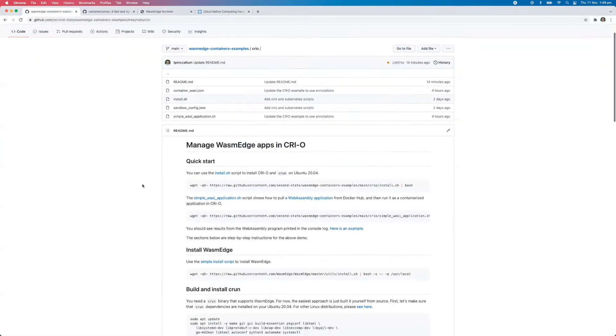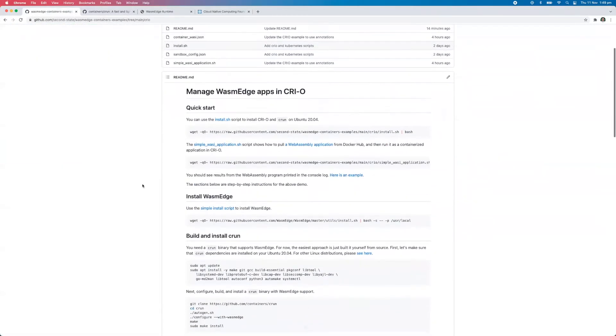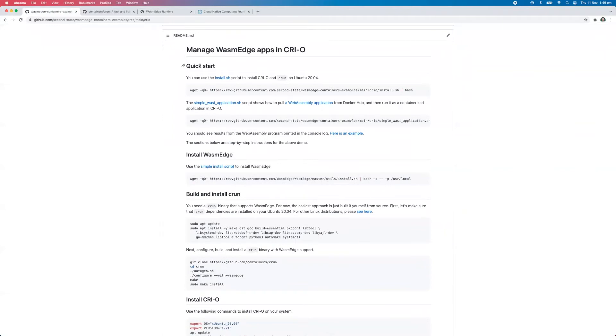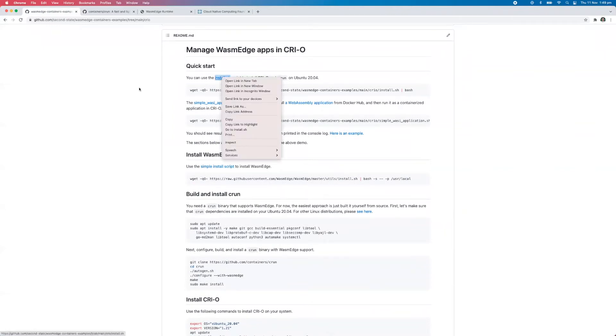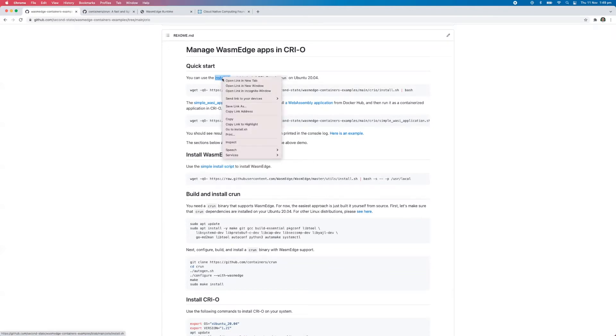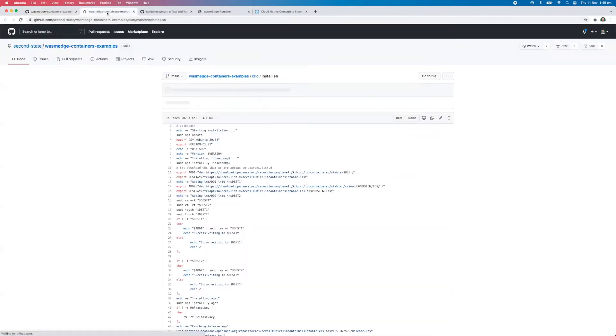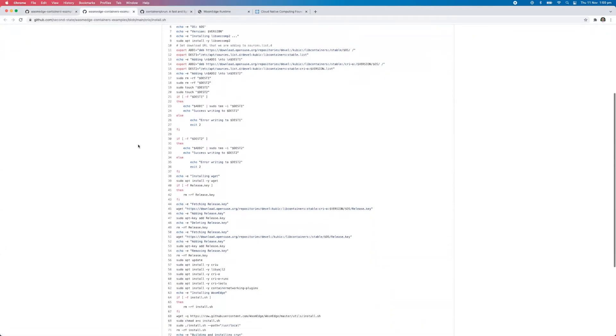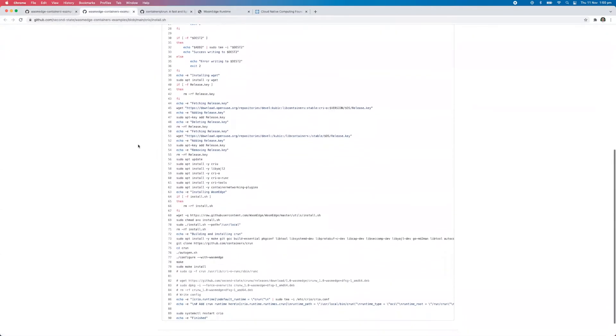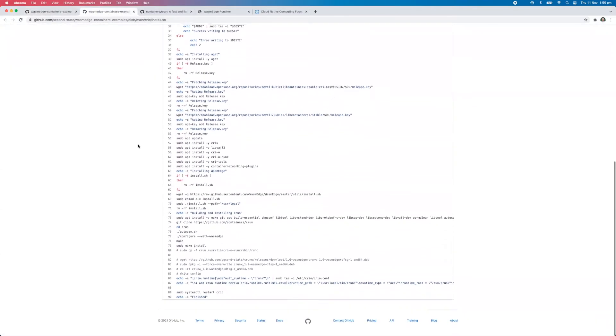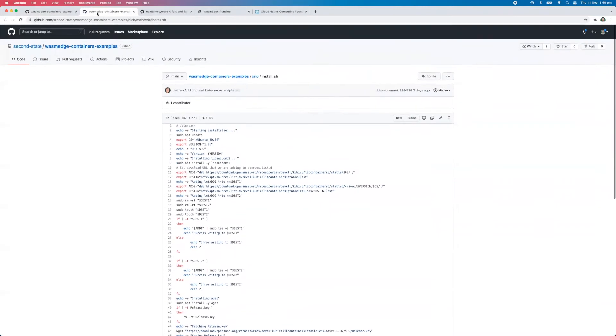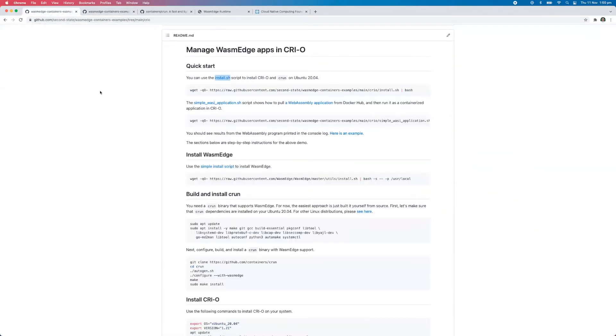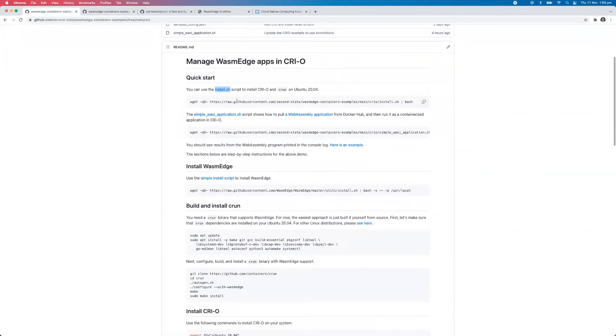Now just to show you how this readme file works, we have a quick start section and what I've done is I've actually gone ahead and created a couple of scripts. So I'm just going to open up this install.sh script here so you can have a look. So this does quite a lot of housekeeping and the heavy lifting to install these things. So just to save you a bit of time, so you can just try it out nice and quickly. We can run these commands here, which just go ahead and fetch the script and run it.